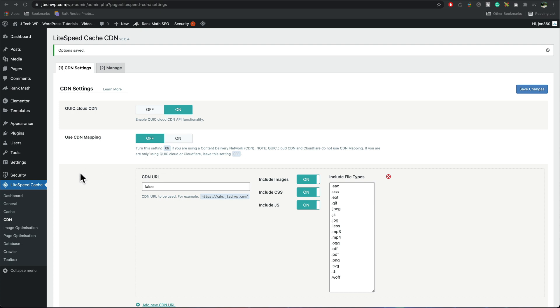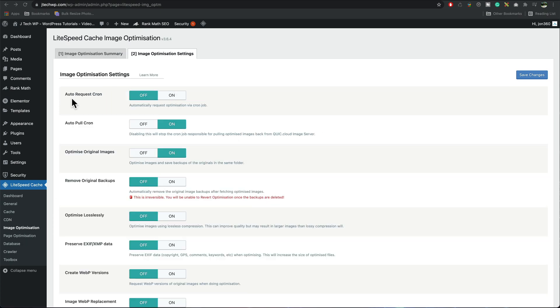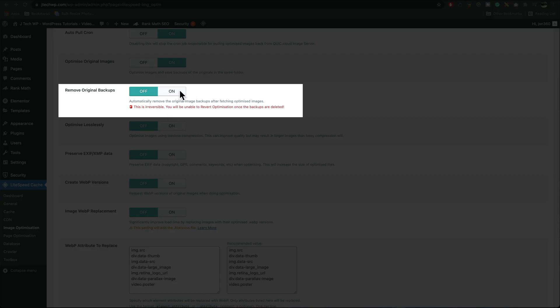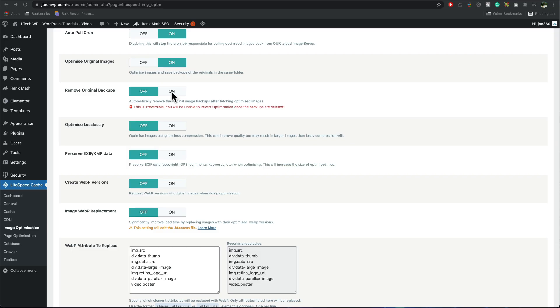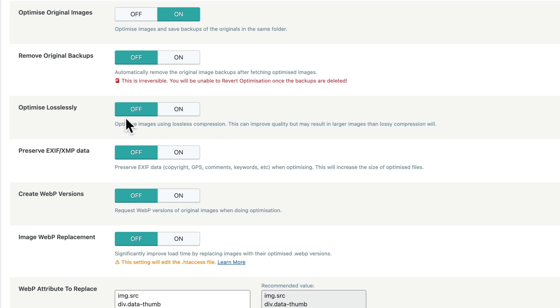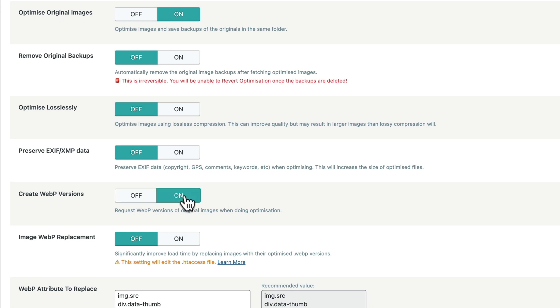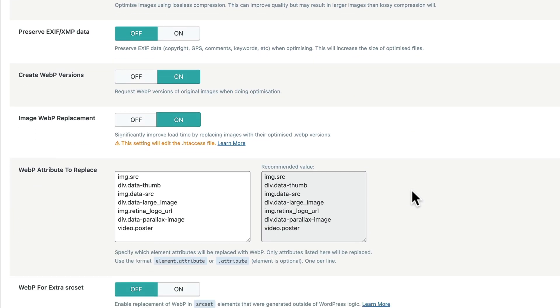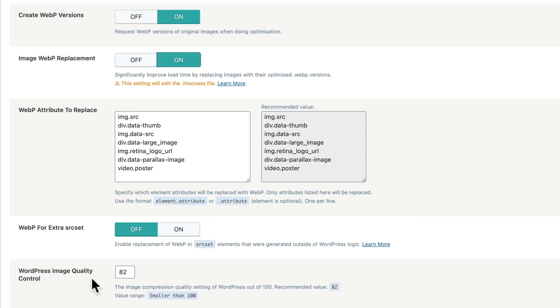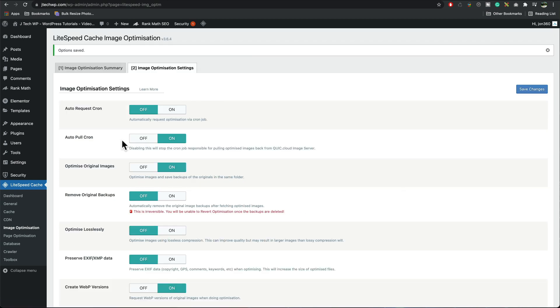Now we've done the trickiest bit let's go on to image optimization. Leave auto request cron off, leave these two as they are, if you're a bit short on space you can turn this on this will just delete the original files if you need a bit more space but I'm going to leave this off because I've got plenty storage. Optimize losslessly this will give you slightly better image quality but you'll get bigger file sizes so you'll get a slower page score, I'll leave that off. If you're a photographer and you want the exif and the metadata you can turn that on but I leave it off because I don't want that. Create WebP yes we want that because we get a better Google score and image replacement on, scroll down don't need to touch that, quality settings okay, save changes.